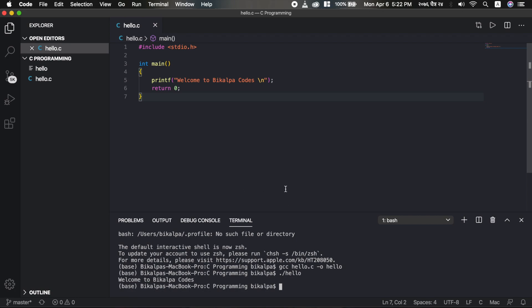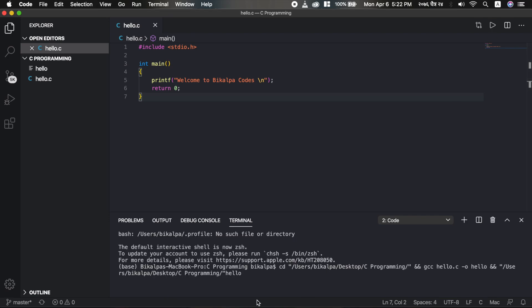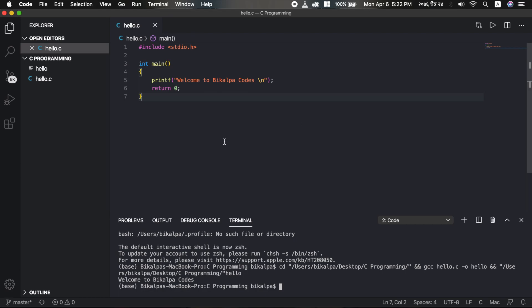I want to use the Code Runner extension from VS Code, and for that extension we have to run the button manually - it will automatically compile and run when you click the button. So when I want to run the program, I want to save it first, and then it will automatically run.